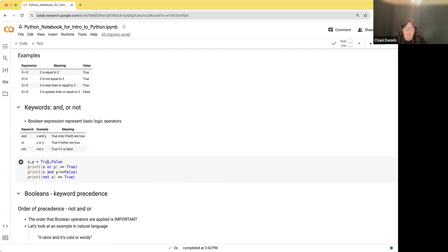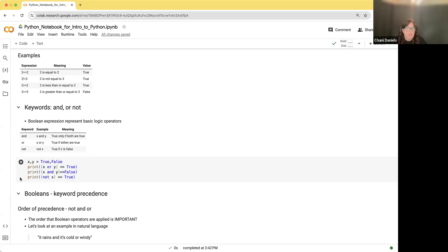If X equals true and Y equals false, then X or Y — evaluating true or false — is that equal to true? True or false is true, and true is equal to true, so printing this will print true. What about X and Y? True and false is false, so is false equal to false? That's true. And the last one: not X. X was true, so not X is false. Is false equal to true? That's false.